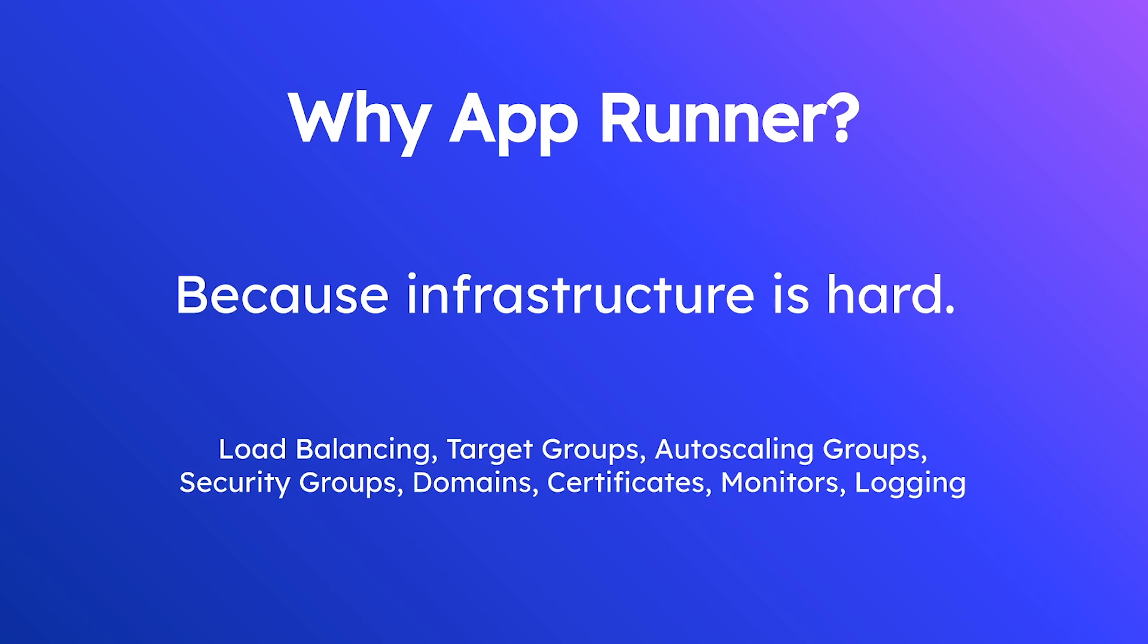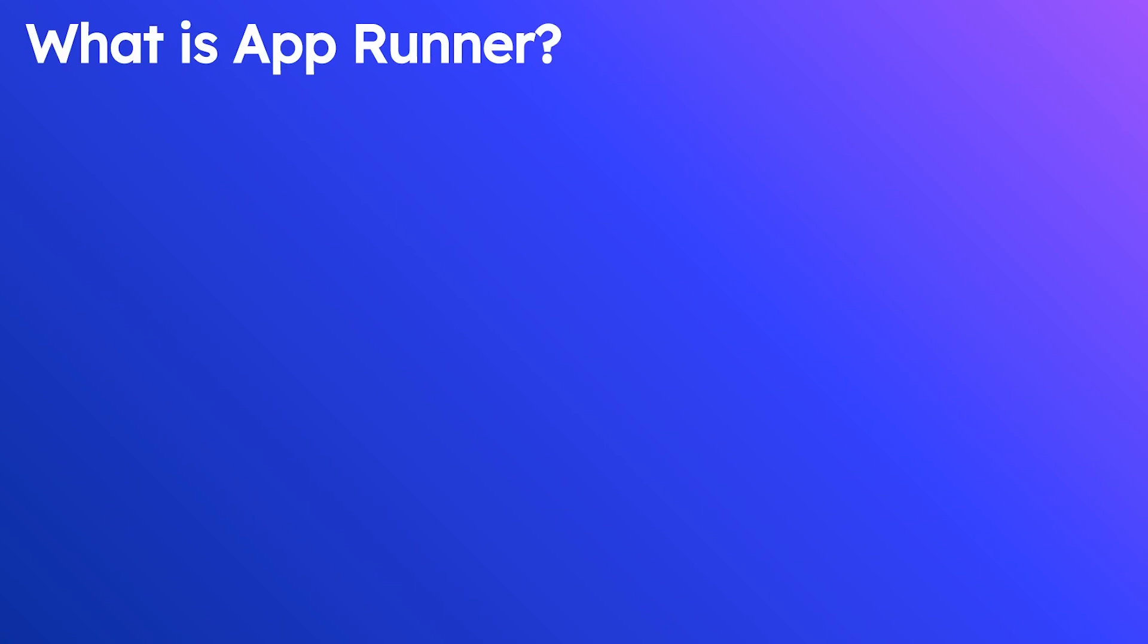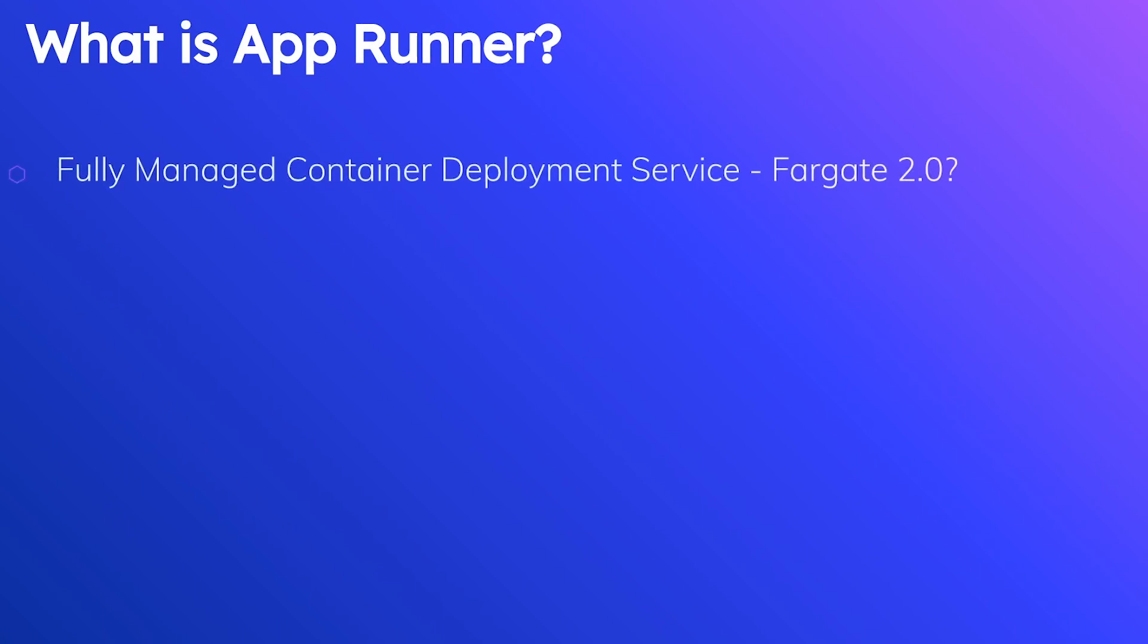So let's learn about what AppRunner is more precisely. AppRunner is a fully managed container deployment service and when I first saw it and first read about the details it kind of seemed to me like it was a Fargate 2.0.